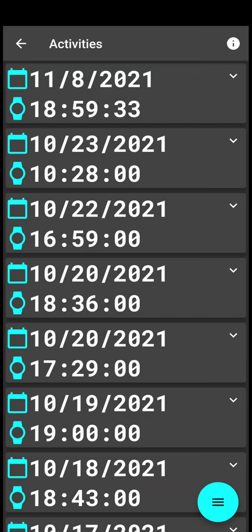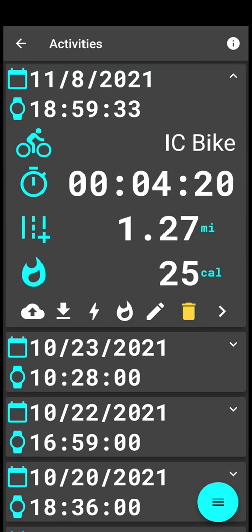Once you're here, first of all you can quickly just on this list view drop down and see some details like the daytime, how long the workout lasted, the distance, and burned calories.